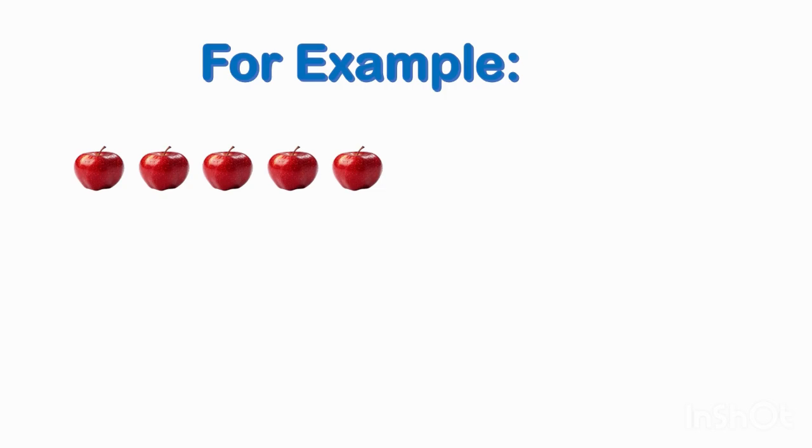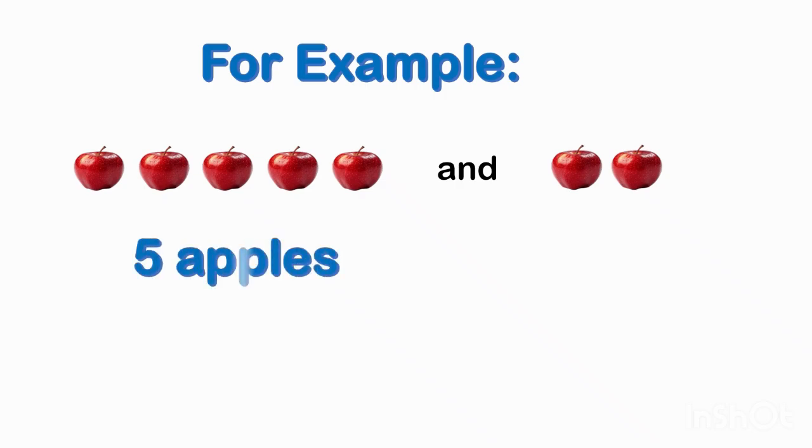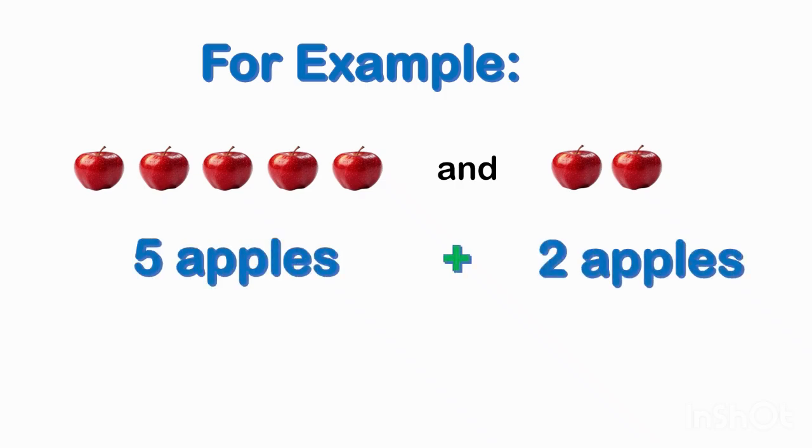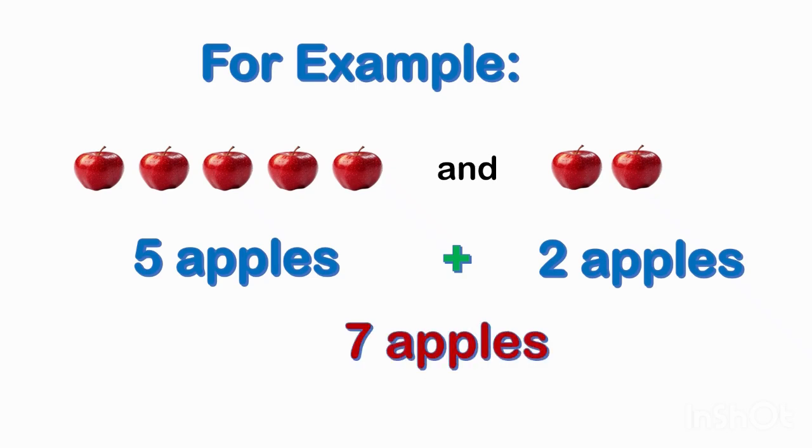Children, let's look at an example. I have 5 apples: 1, 2, 3, 4, 5. Now I add 2 more apples: 1, 2. 5 apples plus 2 apples equals 7 apples.